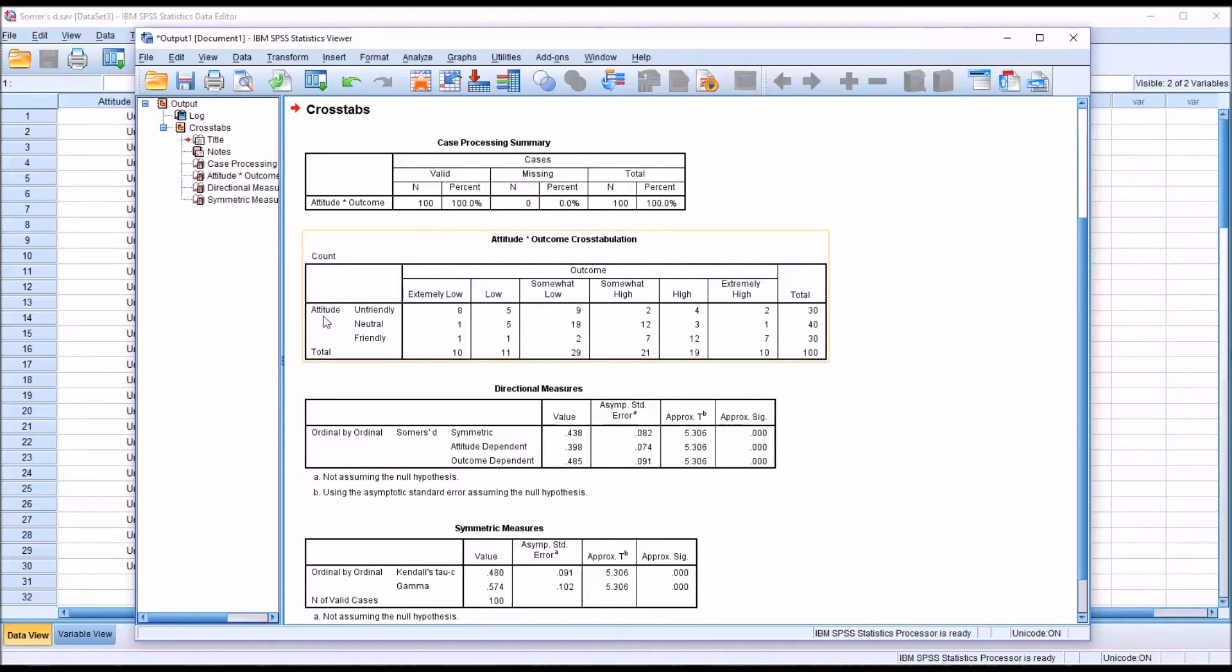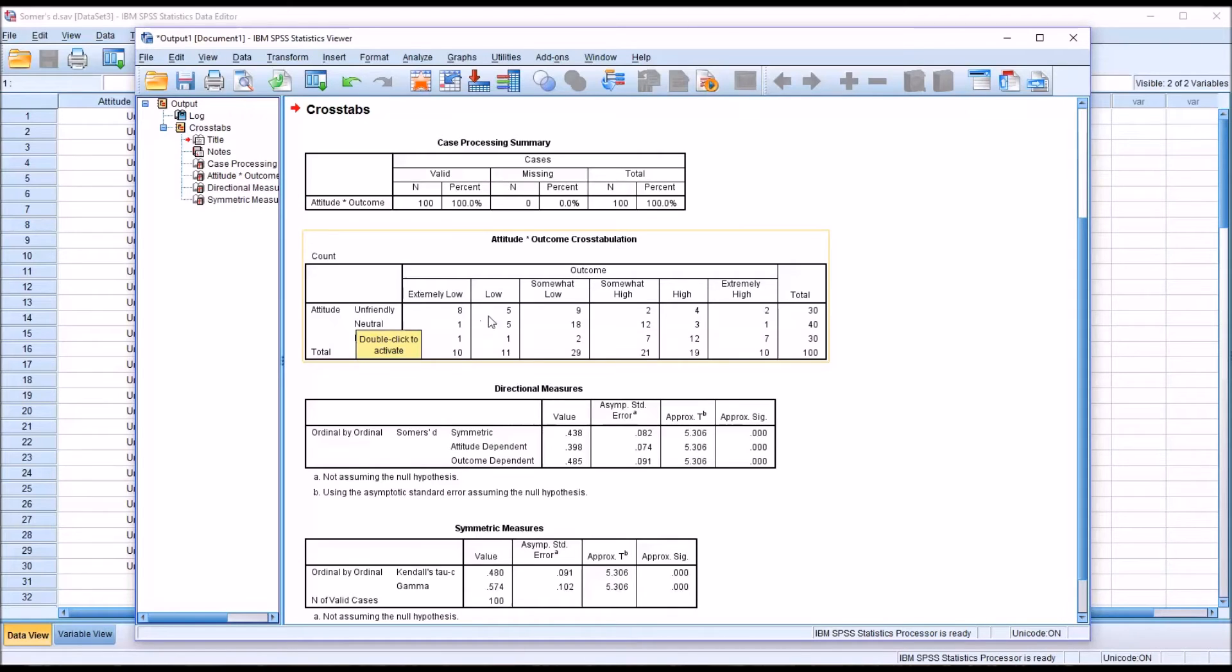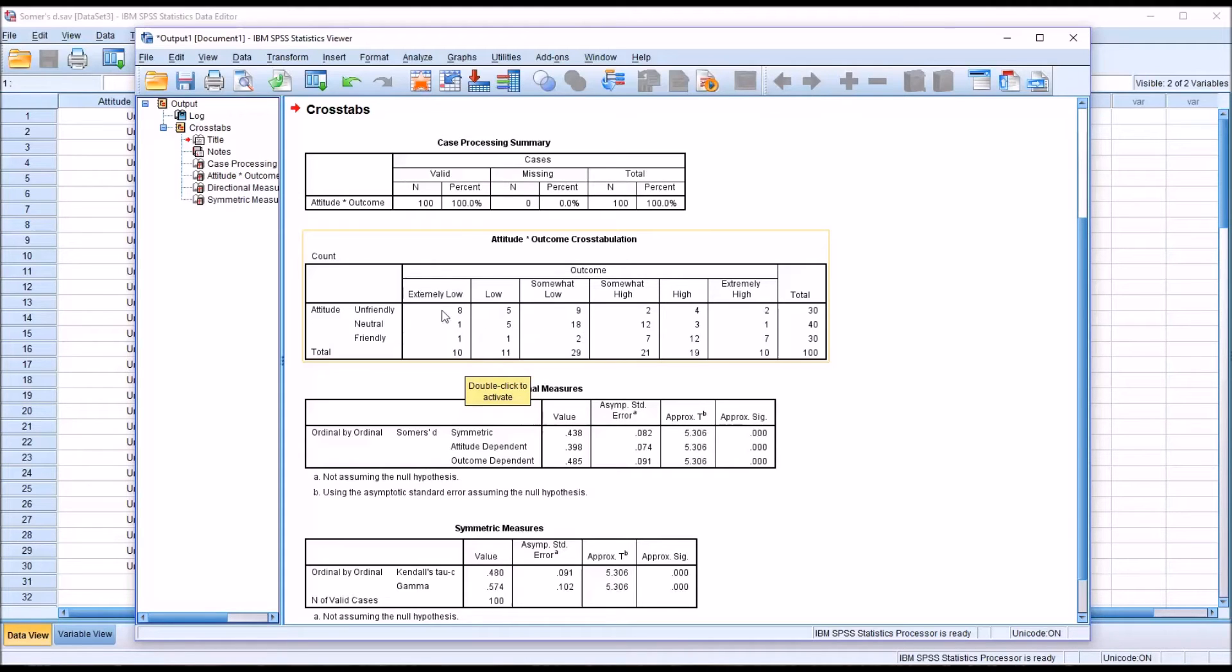And then we want to take a moment to look at our attitude times outcome crosstabulation. So if we look here at the row attitude, we can see the attitude of the staff interpreted as unfriendly. You can see the counts here. And we can see that there are higher counts on the lower side of this Likert scale that goes from extremely low to extremely high in terms of outcome.